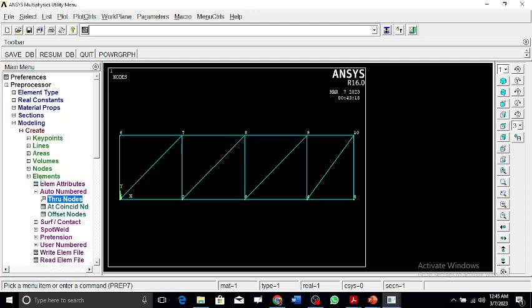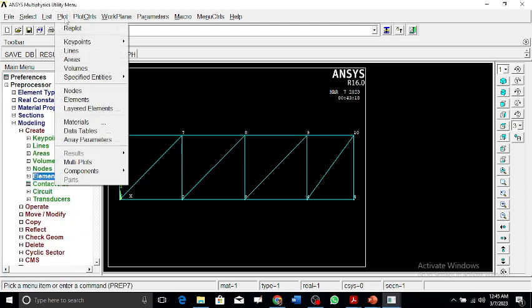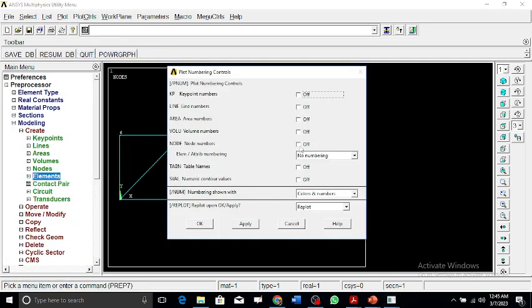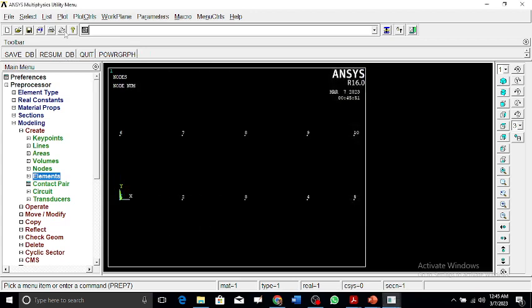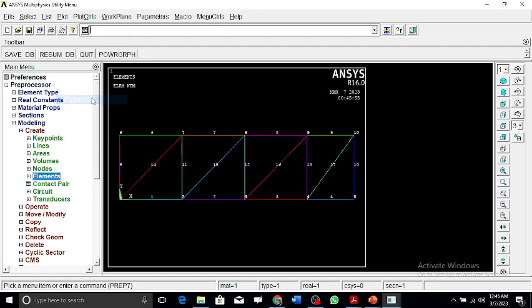Now this has been done. We can make it better by numbering them. We can say node numbers and element numbers to be visible. When we plot, this has been done. This is element 1, 2, 3, 4, and these are nodes 1, 2, 3, 4, 5.